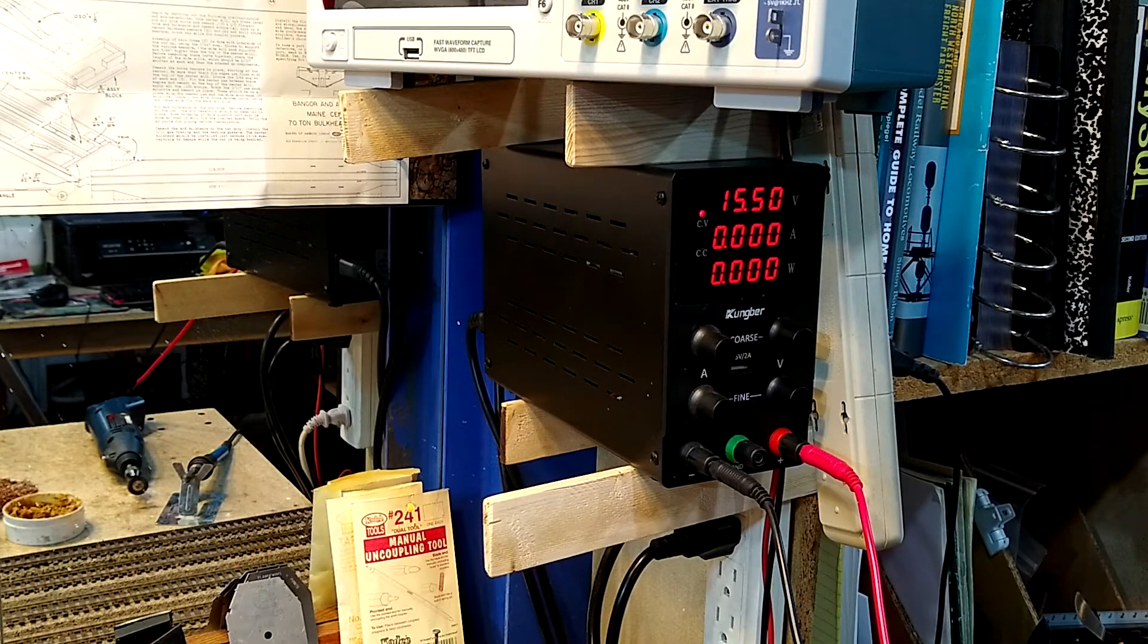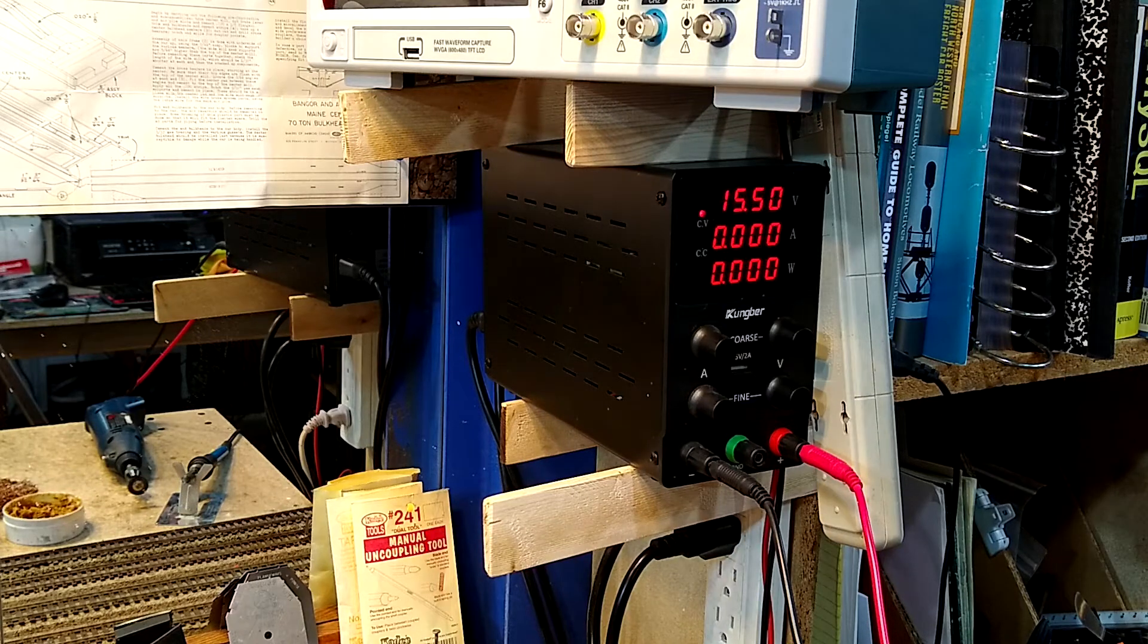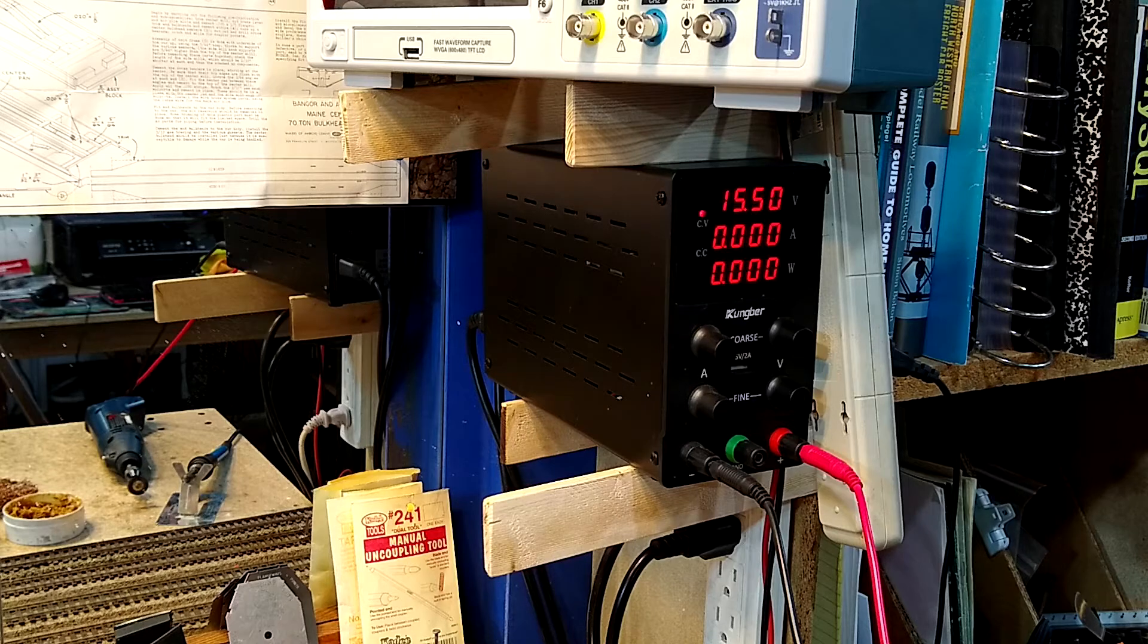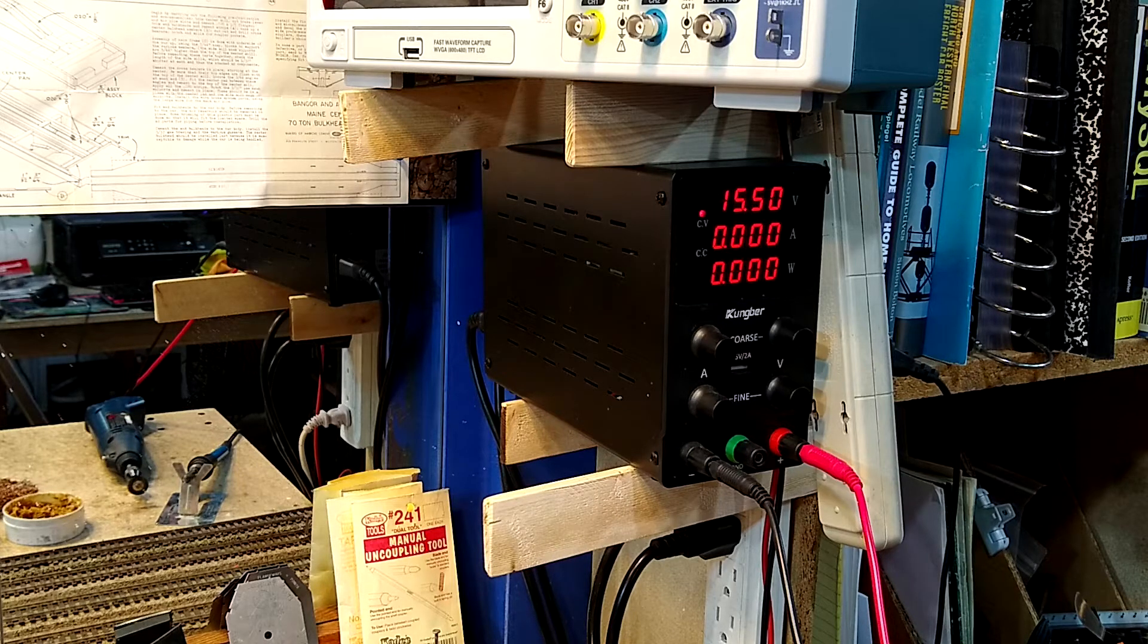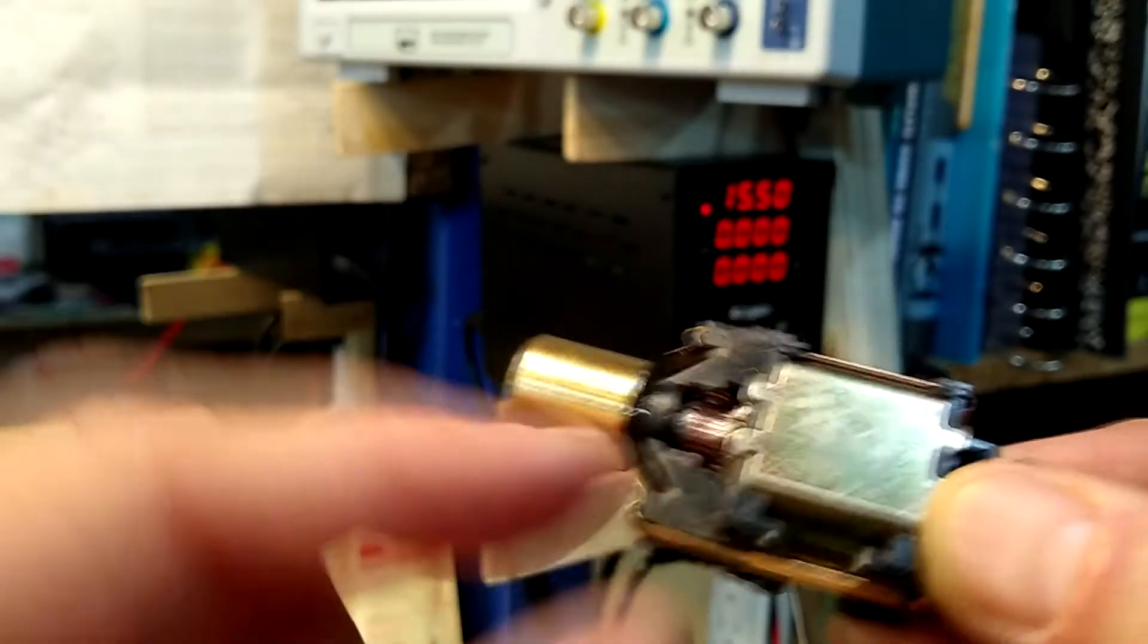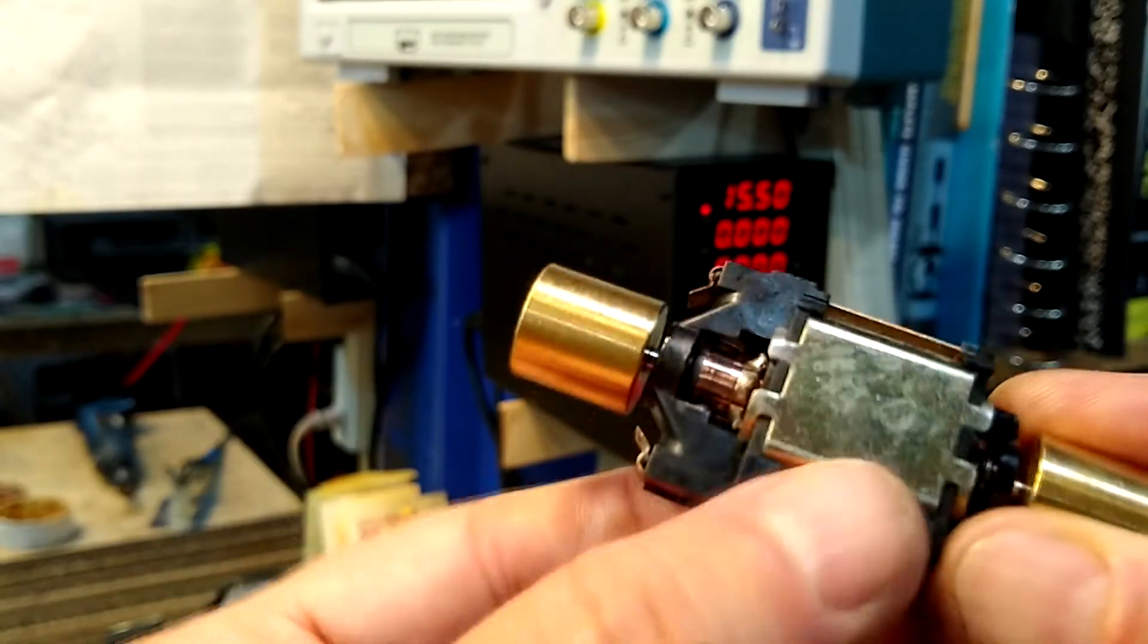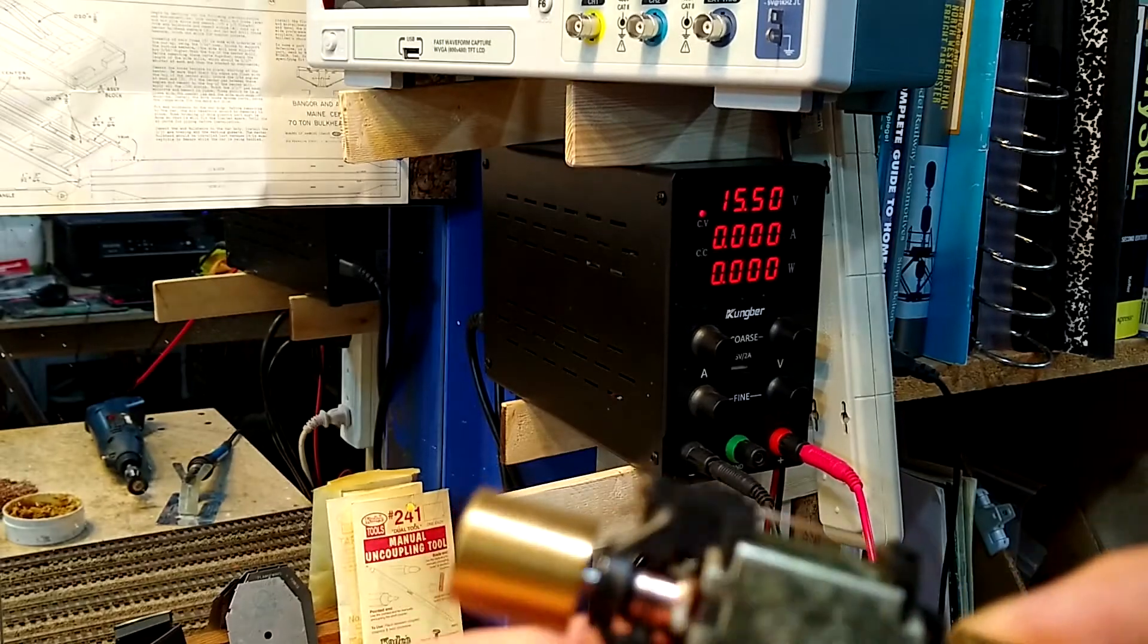And why is that important? Well, you saw on the stall current that the one that is broken in stalls and draws more amps at stall because it has more surface area in contact with the poles.